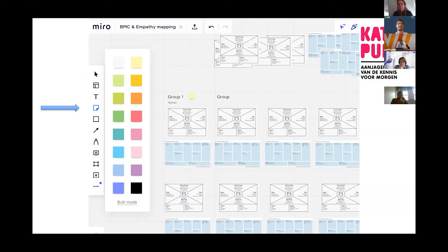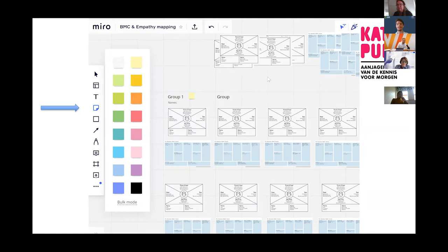In the normal world we would now have big papers and sit around the table with sticky notes, but unfortunately we still have to do this in a digital way. So we prepared a Miro screen for you. I don't know if everybody already has access to the Miro board — are there still people that are not in the boards? Can you see that, Edo, maybe?